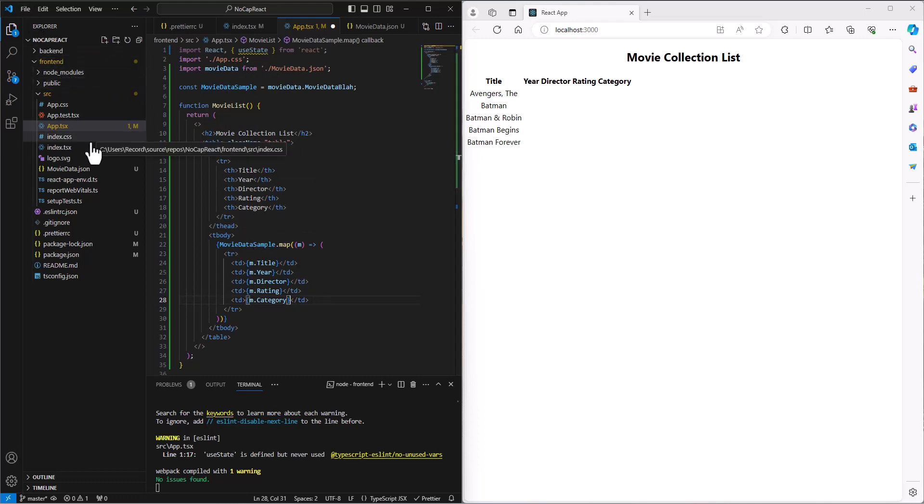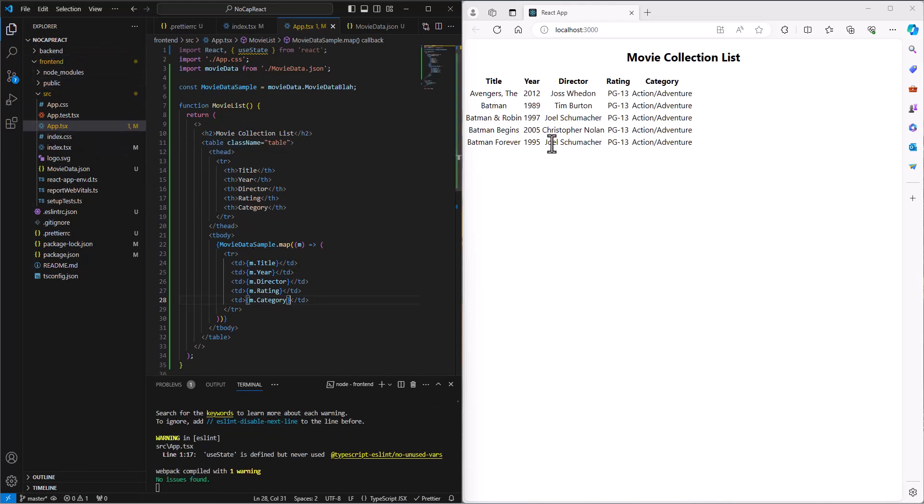And so now if I do a Control-S, then it automatically updates here. And we get all the information. So the Avengers, 2012, Josh Whedon, the rating, and the category all together in one.